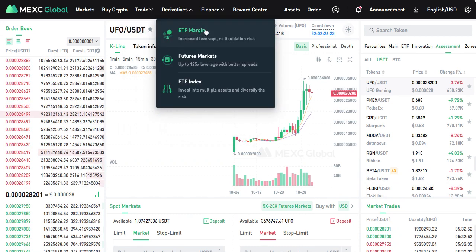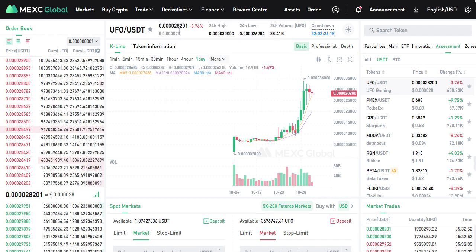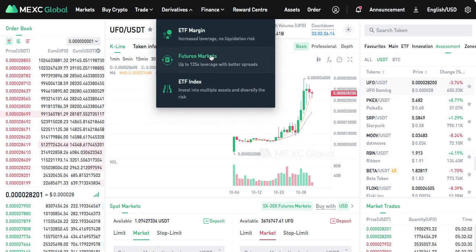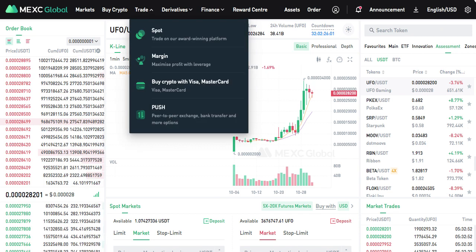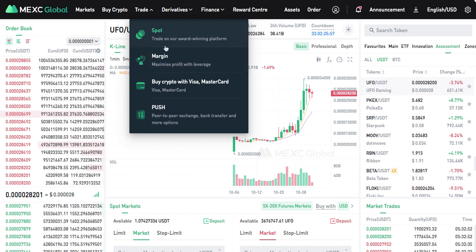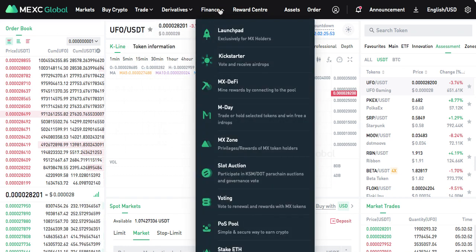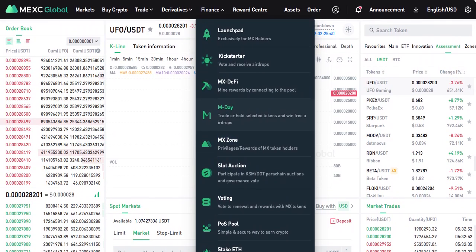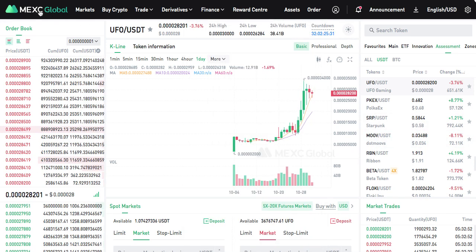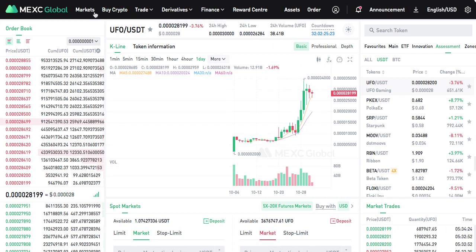That's it in a nutshell. The platform also has derivatives — if you want to increase your leverage you can use their ETF market, futures market. Like I said, if you're getting into margin trading, make sure you're an experienced trader so you don't lose all your funds. Spot trading and margin trading are all right there in the finance area. You can also vote and receive airdrops — lots of good options here.